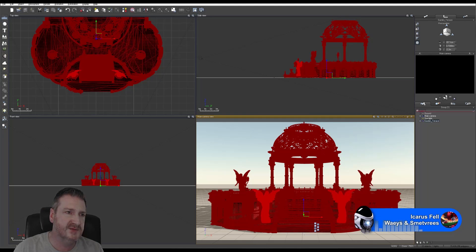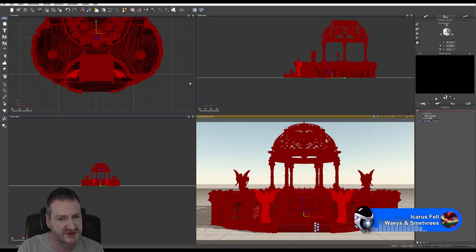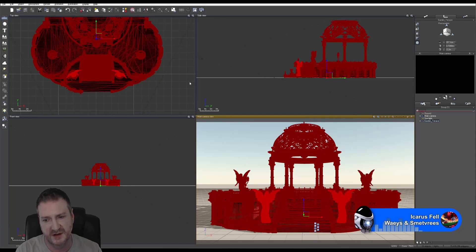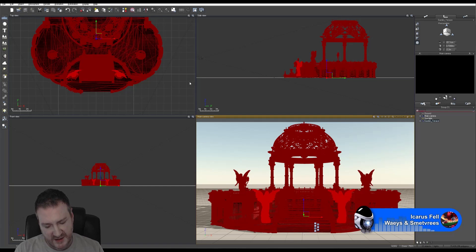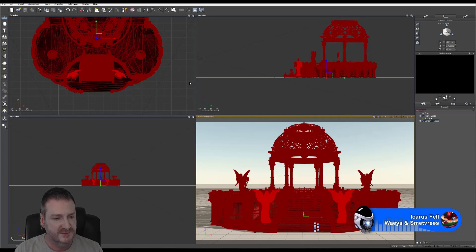I know it's boring to watch this save out, but this is the last step we have to do with this program. Then we can jump into the new version of the software.